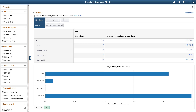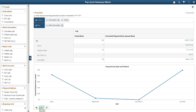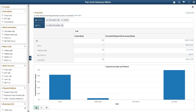PeopleSoft FSCM 9.2 increases your productivity with PeopleTools Pivoting Technology, a native PeopleTools functionality that transforms the psQuery result set into an Excel-like pivot table, chart, or grid. Pivot grids provide you with a visualization tool to interpret data through pivoting and filtering, improving the application experience.